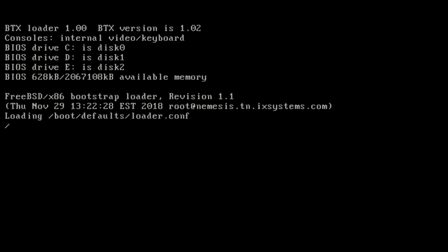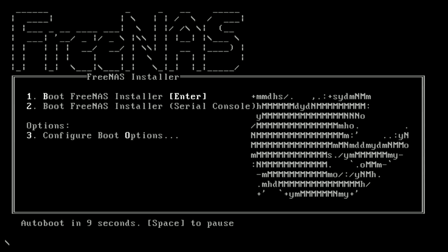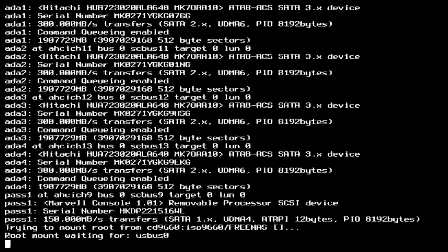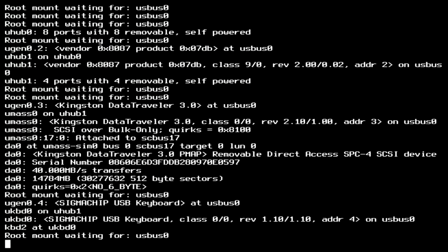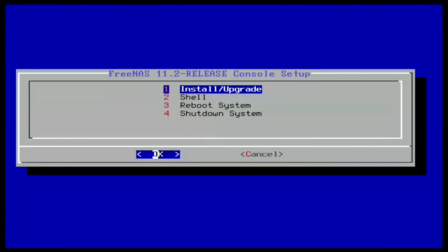The FreeNAS install menu will now be displayed. Choose option 1 on the menu to begin the FreeNAS installation. This will load the console setup menu. Hit enter to choose the install/upgrade option.